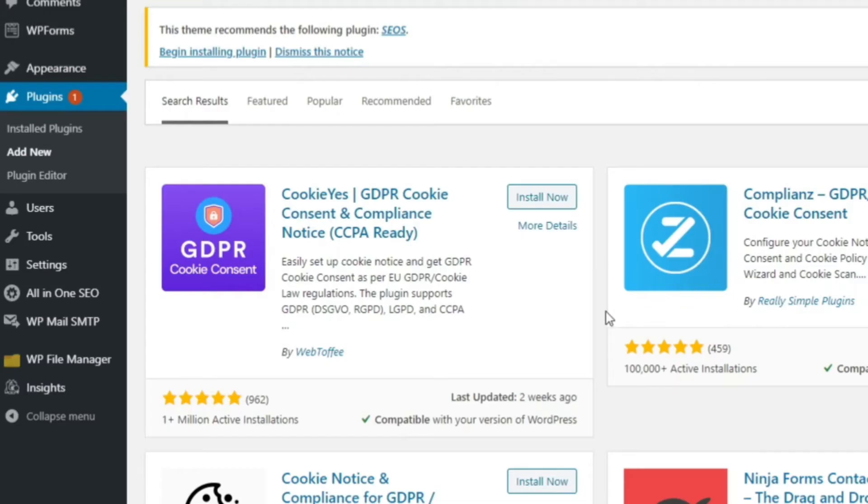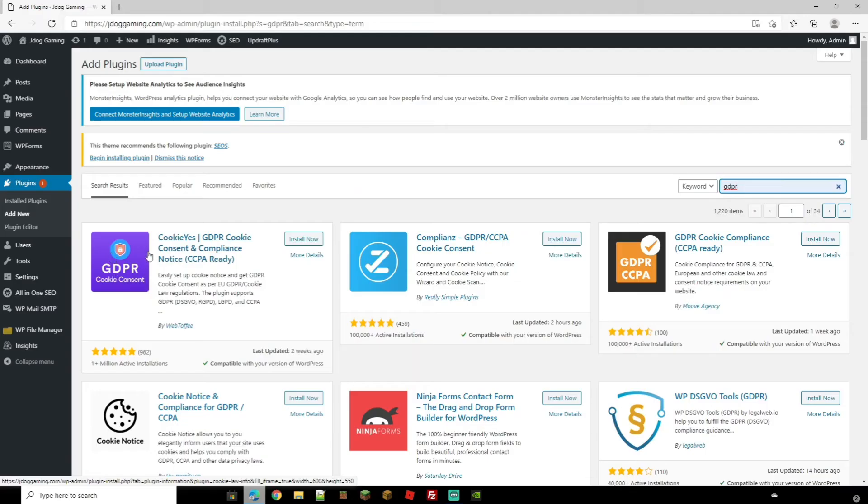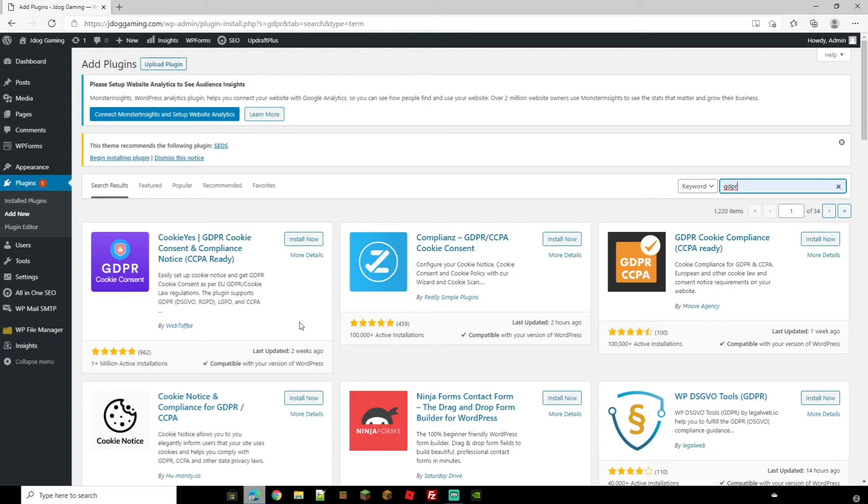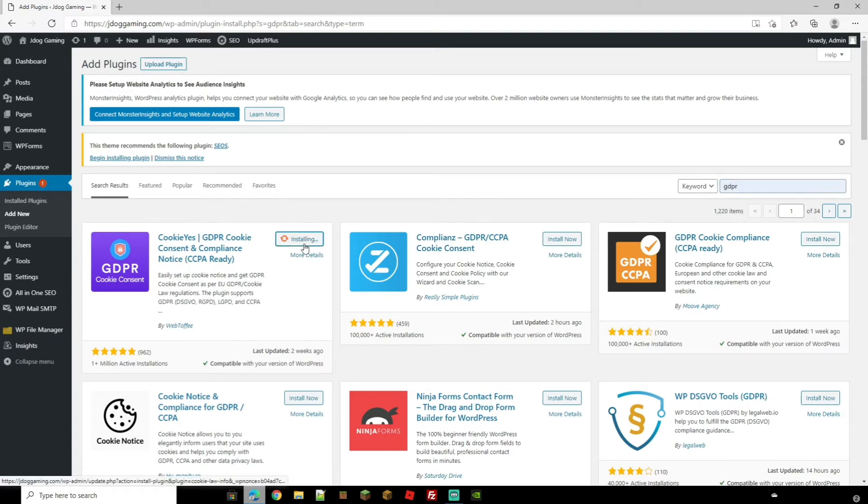The one that I'm going to suggest is this one here, the GDPR Cookie Consent, CookieYes with the purple logo. I've used this before and it's extremely easy to set up. I've tried with other ones and you do have a bit of a process to actually get it set up. However, with this one it's fairly easy and let's go ahead and install it now.